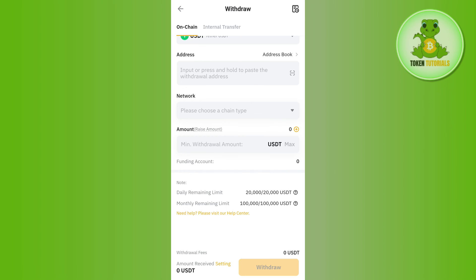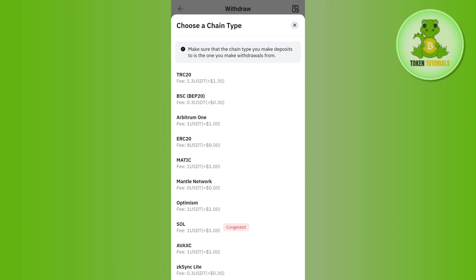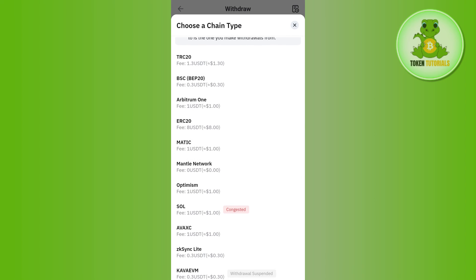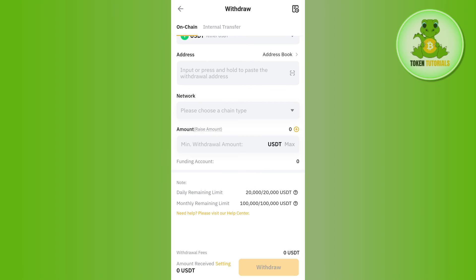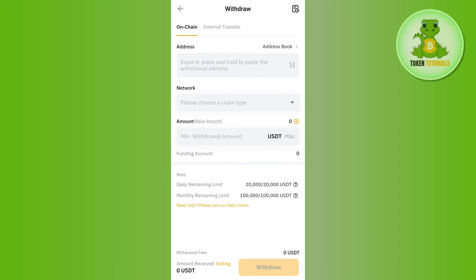Then you will have to come back to Bybit and simply paste the address in this address bar. In the Network, you will have to select it as ERC20, because in MetaMask we have selected ERC20. Then in the Amount, you will have to enter the amount that you want to transfer from your Bybit account to MetaMask.